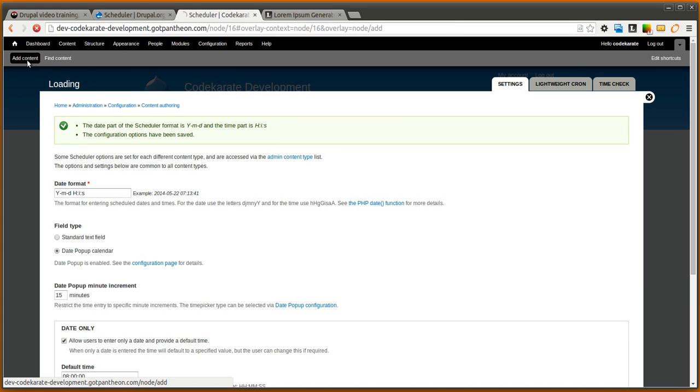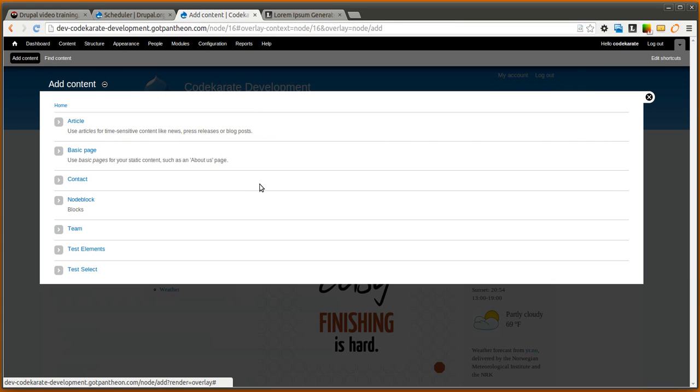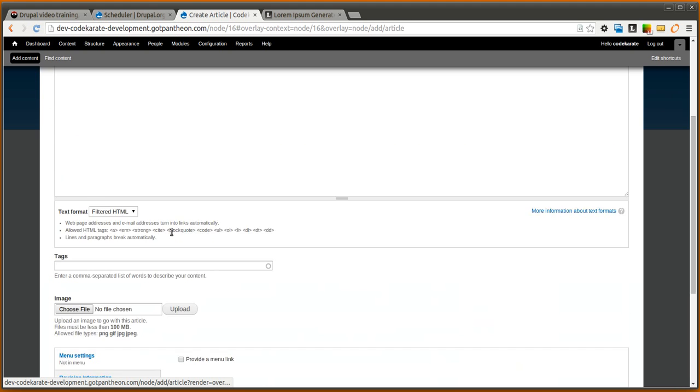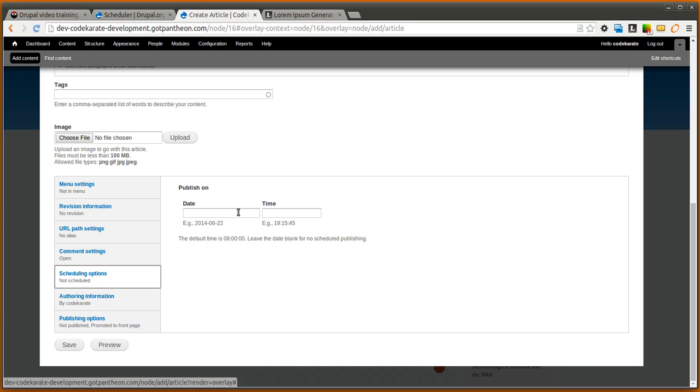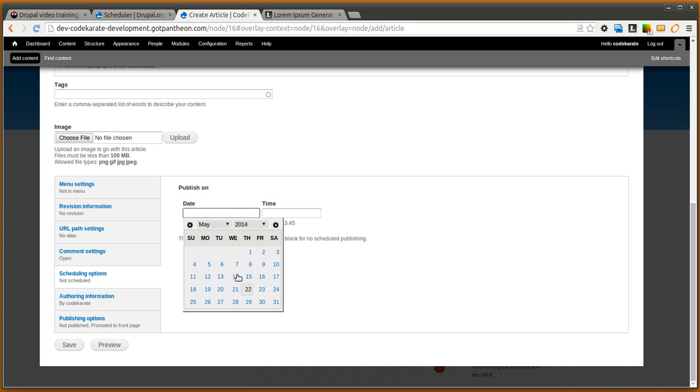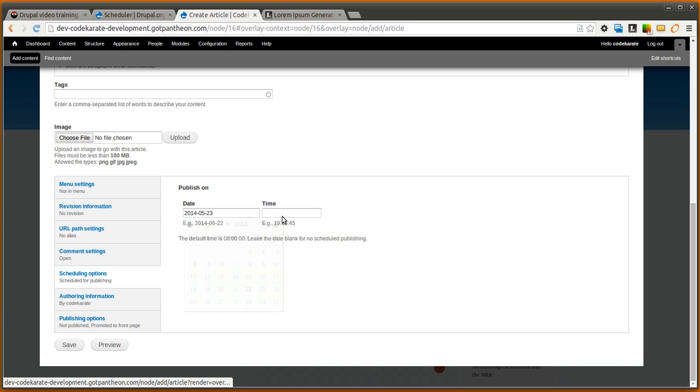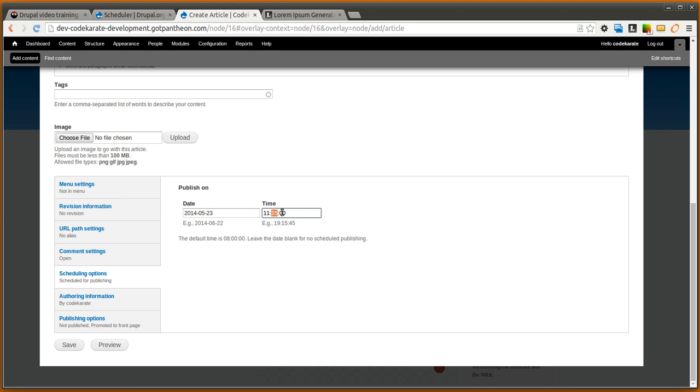Now if we go to add content, go to add article, if we come down to the bottom scheduling options you'll see we have a nice popup calendar so we can schedule it for you know 10:15 or 11:15. Notice that it goes up in 15 minute increments.